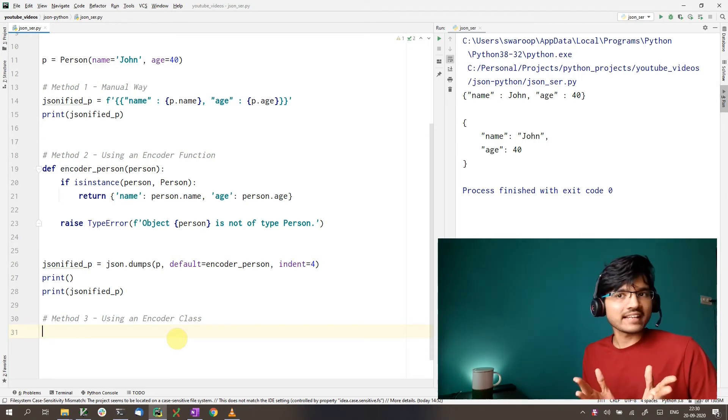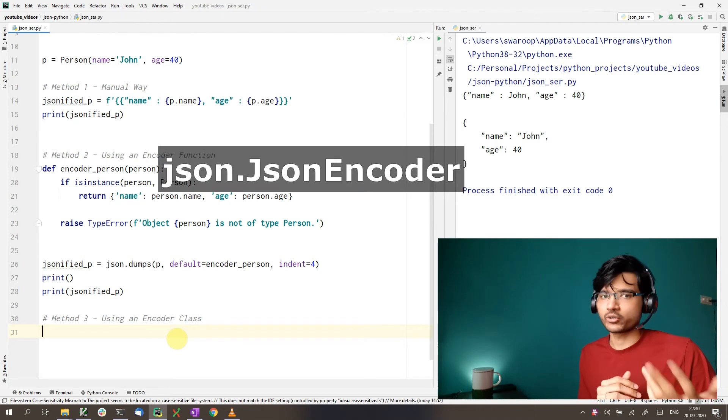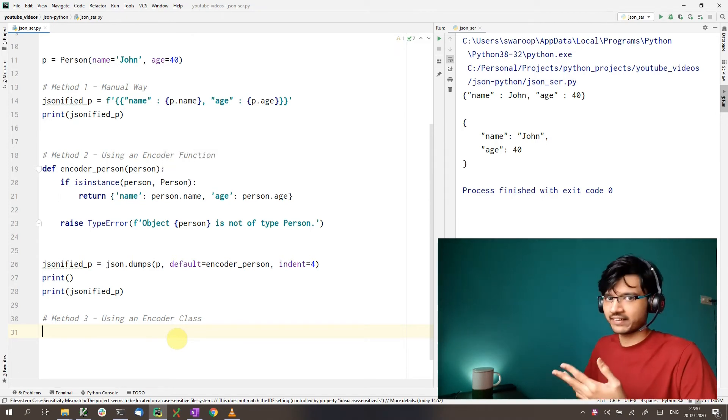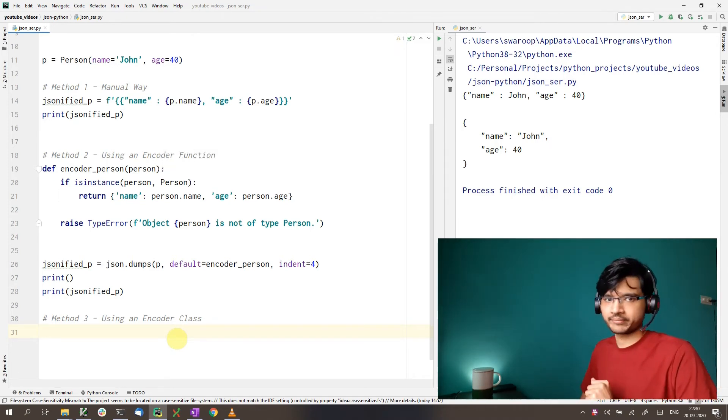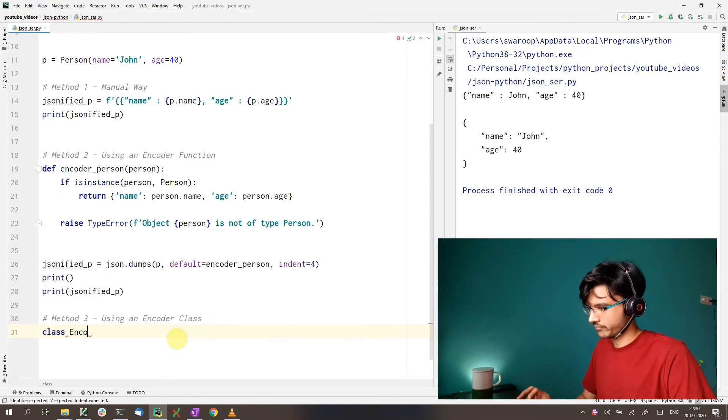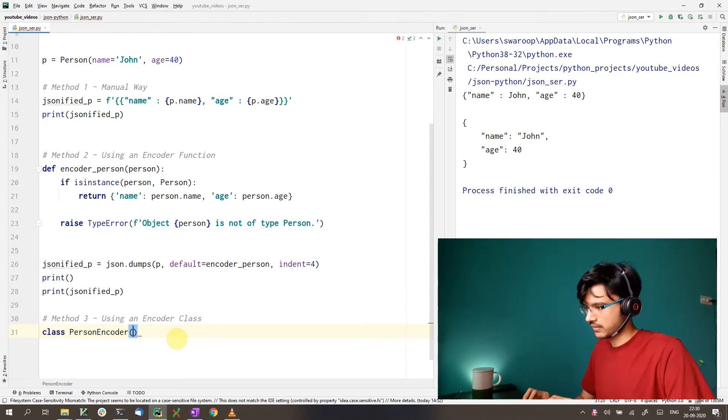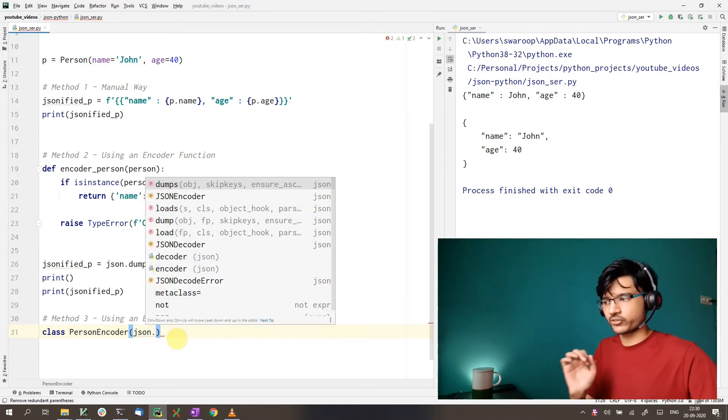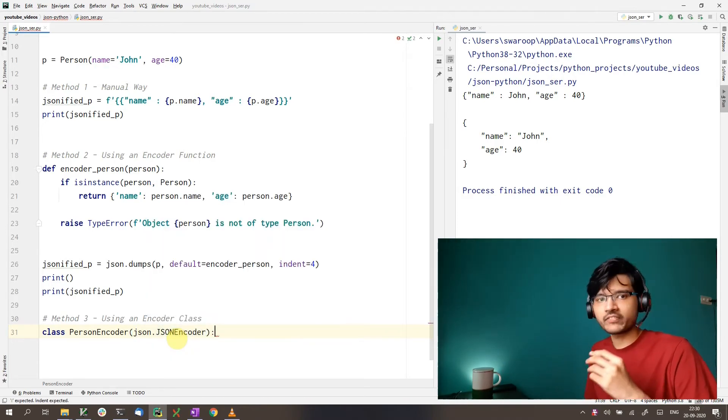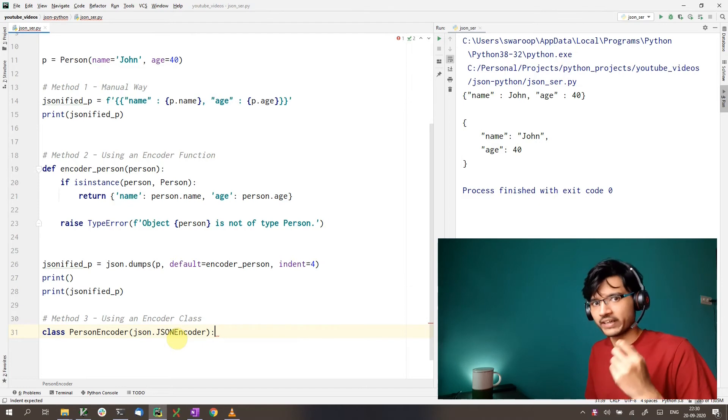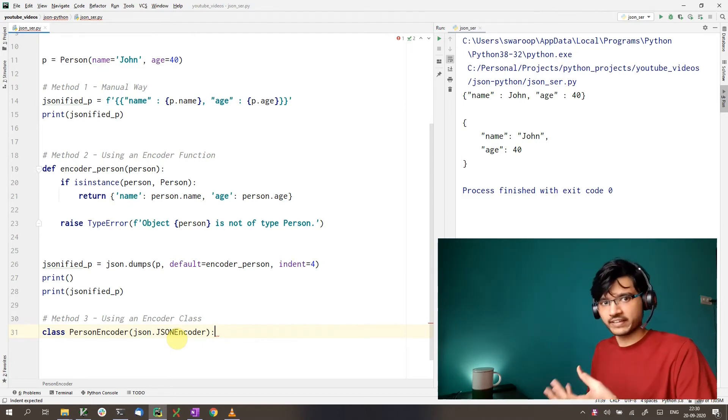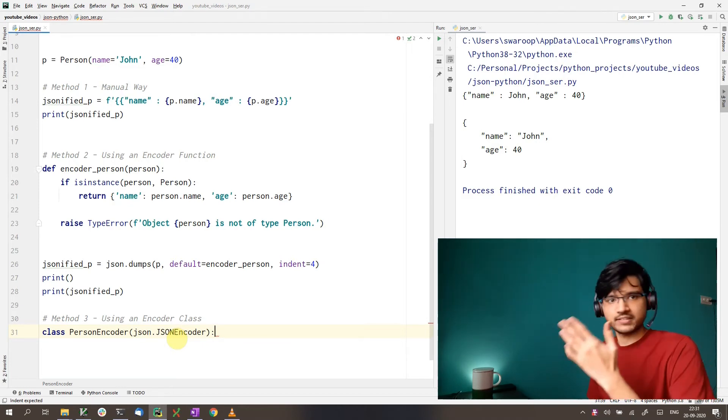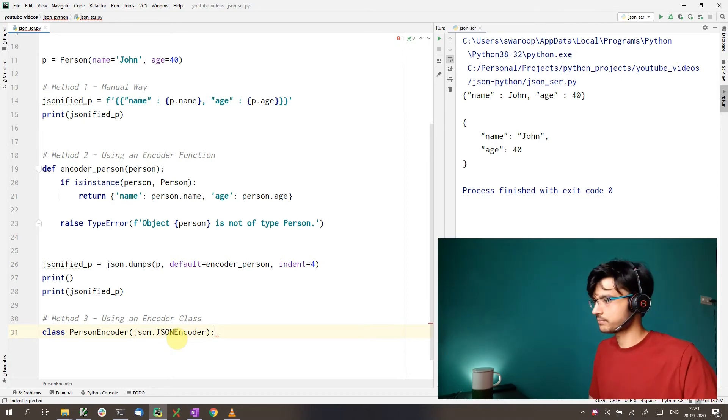So an encoder class is anything that subclasses JSON.encoder. So let's create our own JSON encoder here. I'm calling it personencoder. And we subclass JSON.encoder. Now inside this, we have to override the method called default. The content of this default method can be exactly same as our encoder function. So I'll just copy that.